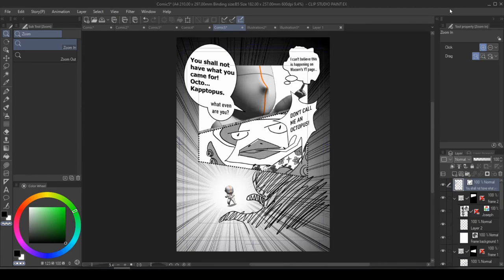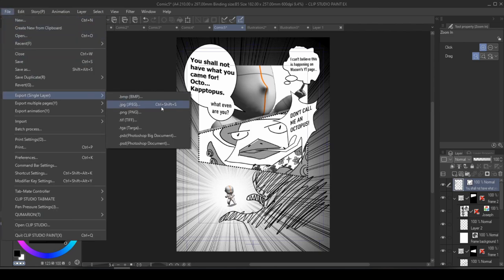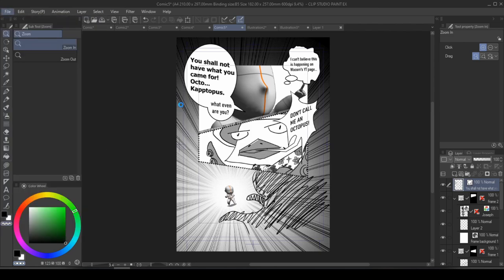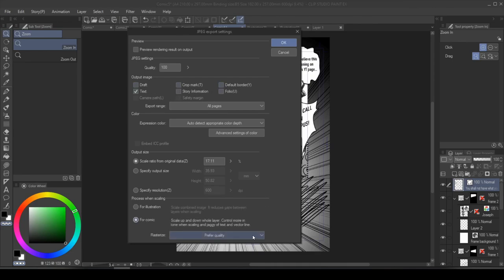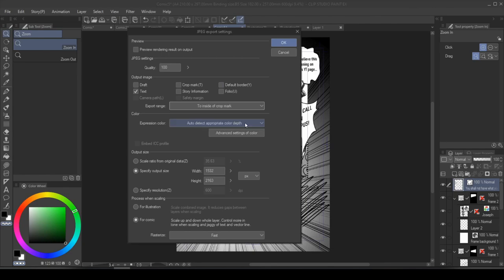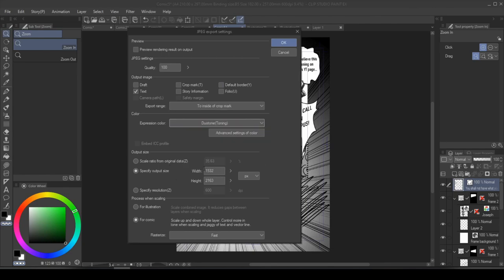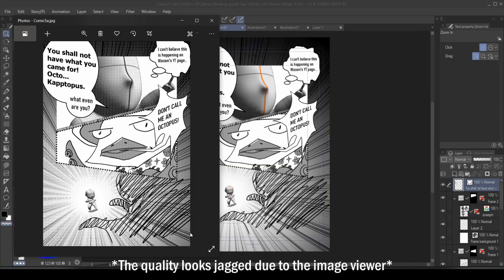Last step is to output your page. Clip Studio Paint allows you to resize and export super easily. Go under file, export, usually we'll go for JPEG, and hit save. From here, you can resize the page without changing your actual file, and decide what you do or do not want included. For comic, you can choose between preferred quality or fast. So what you might want to do, if you just want to upload it to the internet, is to not have crop mark, nor the default border. Change output pages to inside of crop mark, and then change the expression color to toning. Output it in whatever size that you want, and let's pick fast for rasterize. Now press OK. And that's the exported JPEG, perfectly cropped.